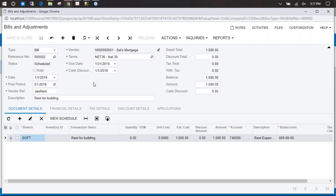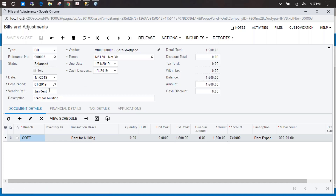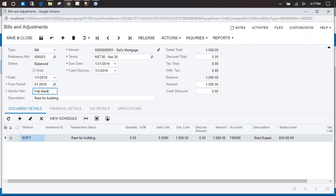The status has changed from balanced to scheduled. Since we've already done the first month, we can switch to next month because it's set up for next month already. We can change our reference to Feb Rent for February's rent. And that's balanced, so that's ready for next month.